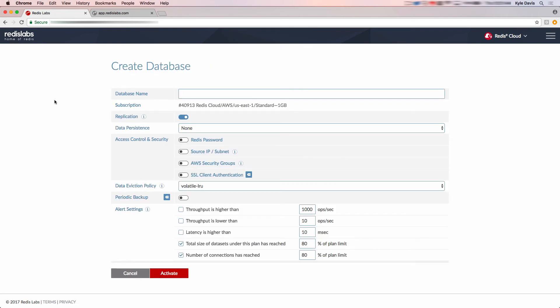First, we need to add a database name. For this demo, we'll take the defaults for everything else. Now, let's click the activate button.